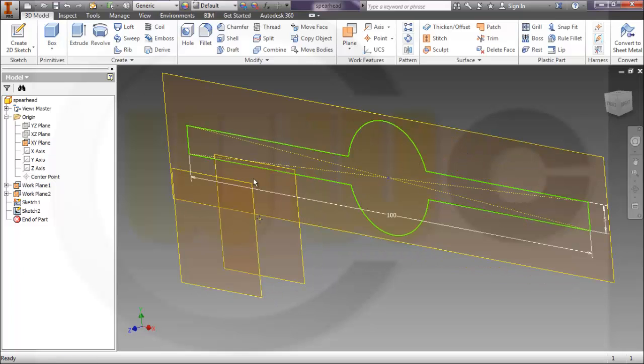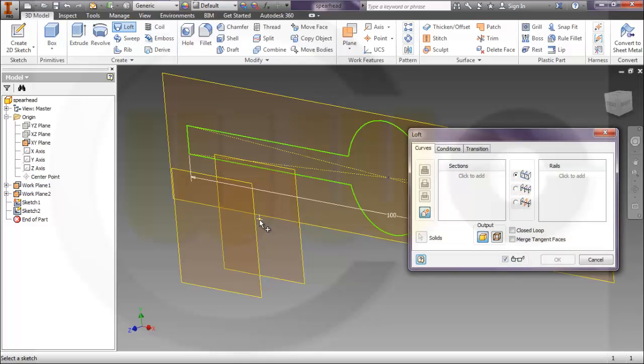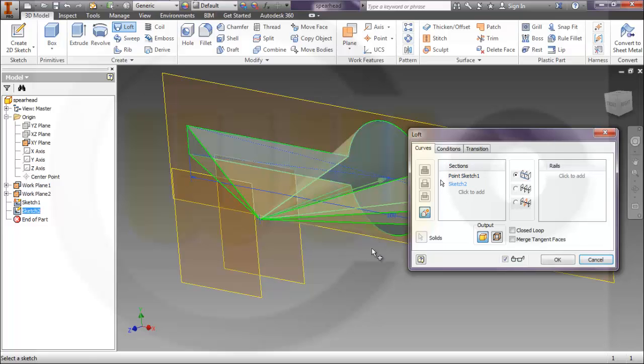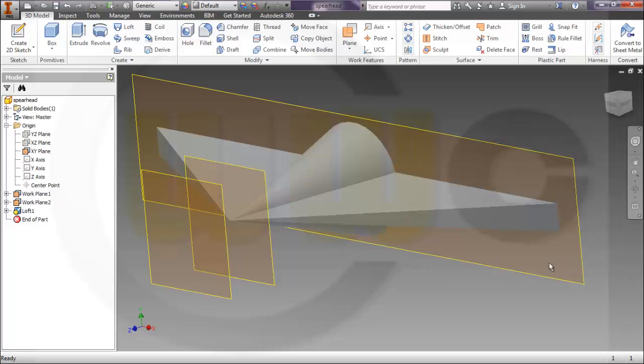You could do it like this. Go for loft. Select the point - it's possible to select the point, that's interesting. And add this sketch. It looks like this.